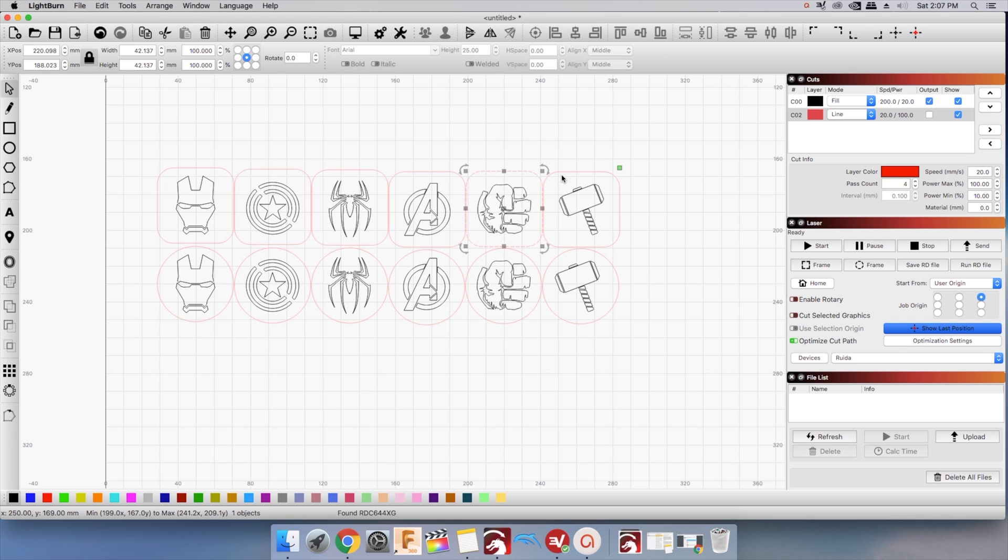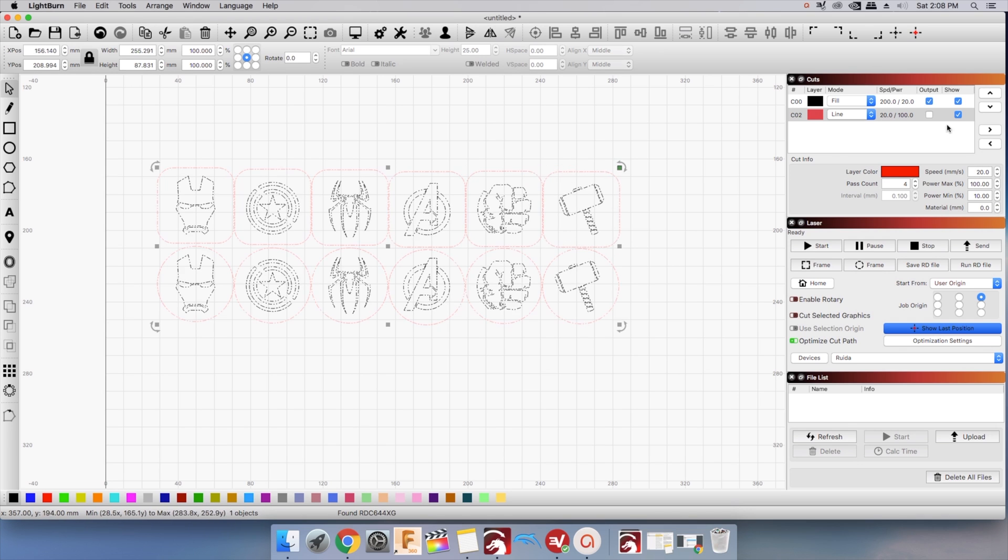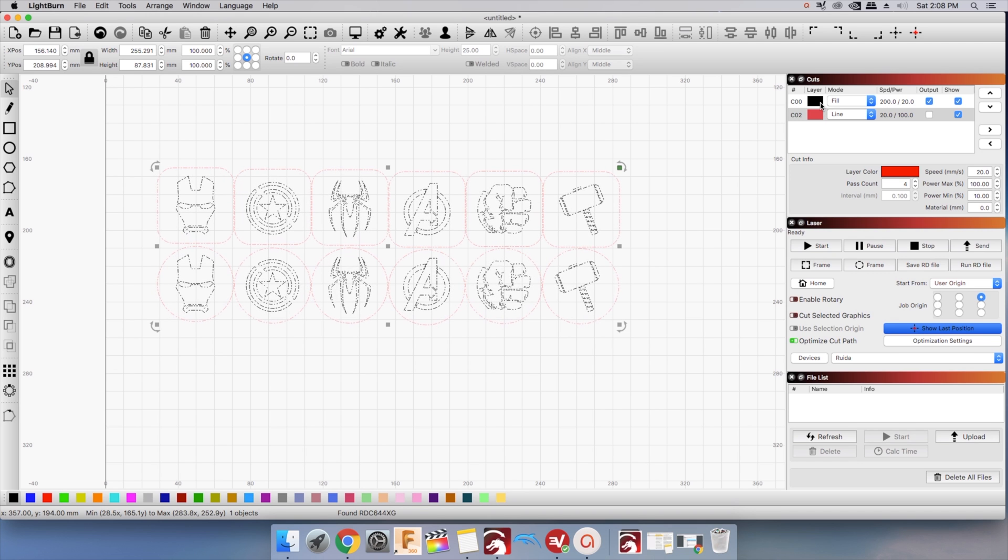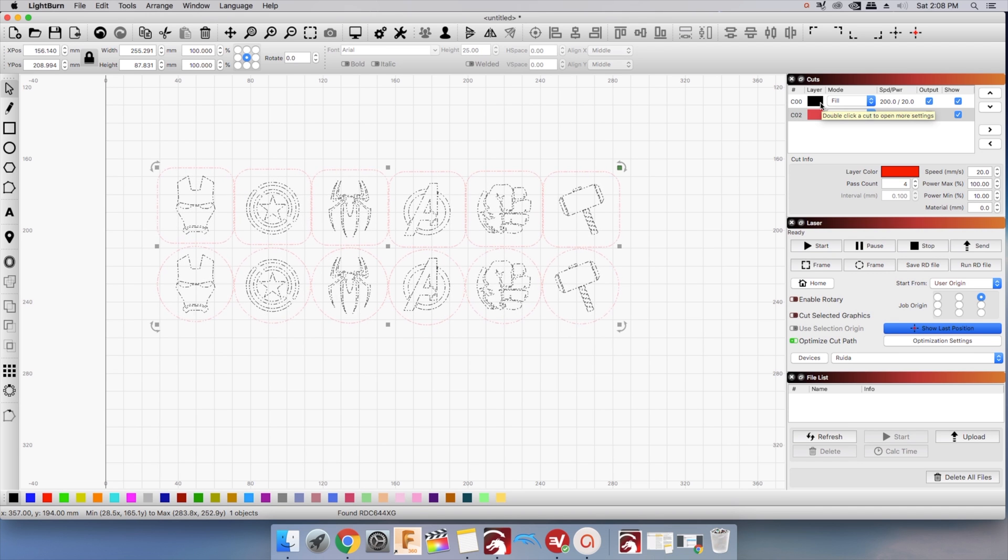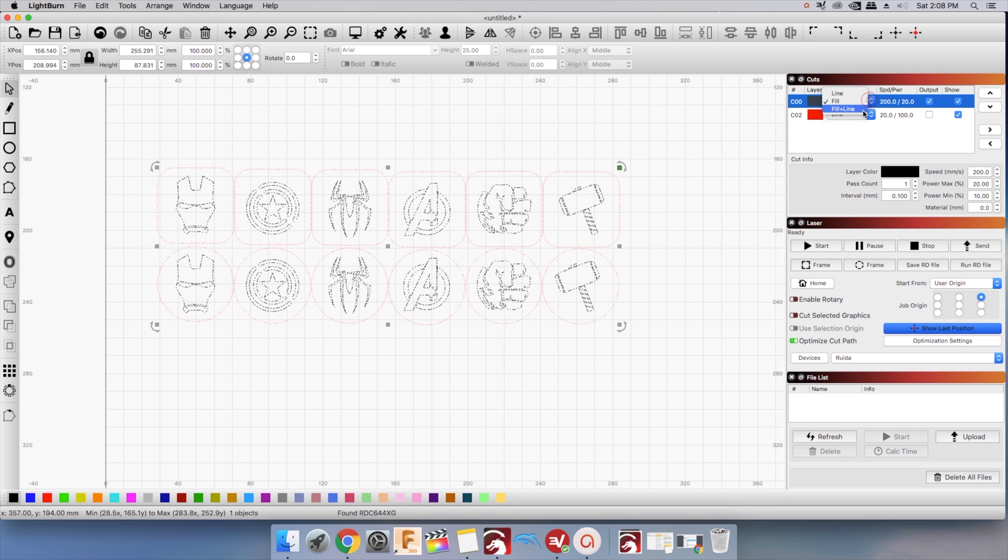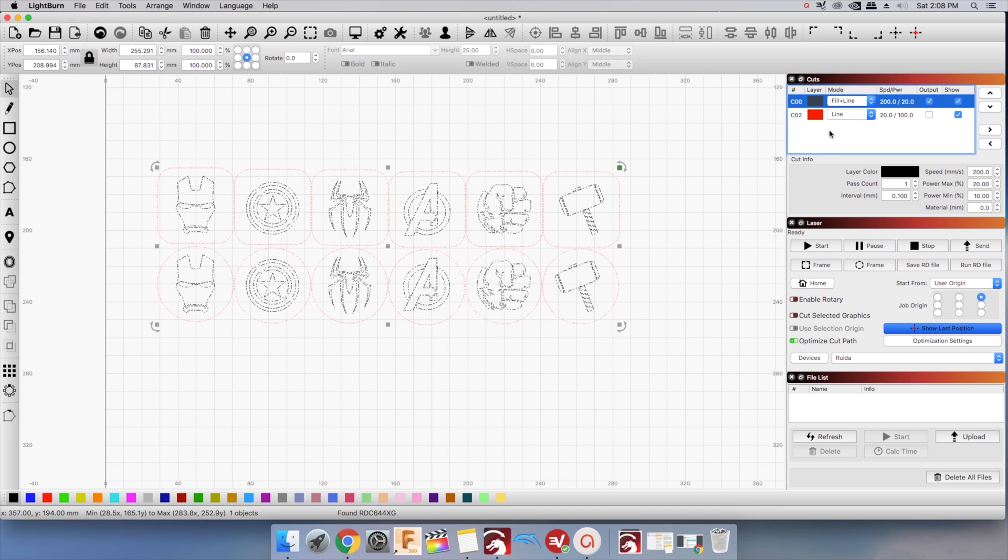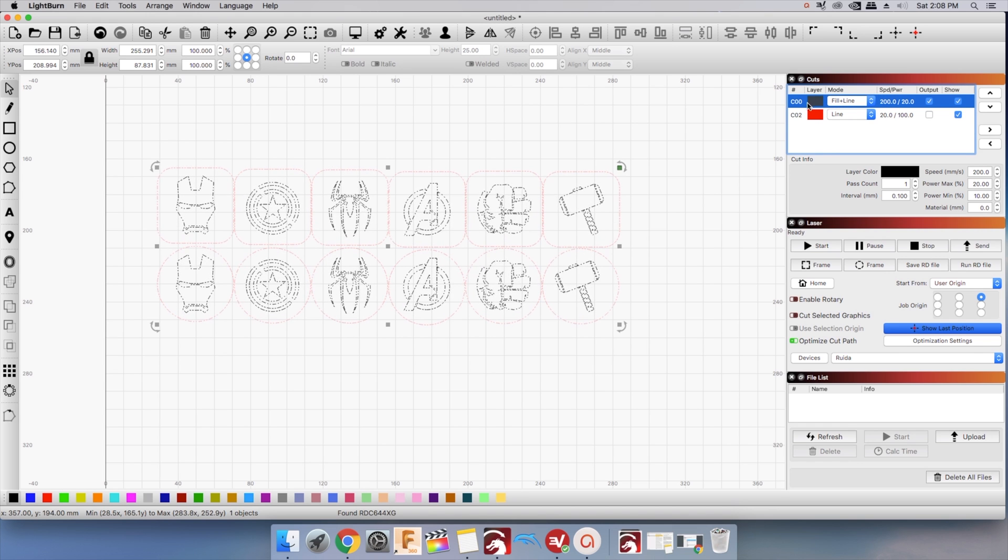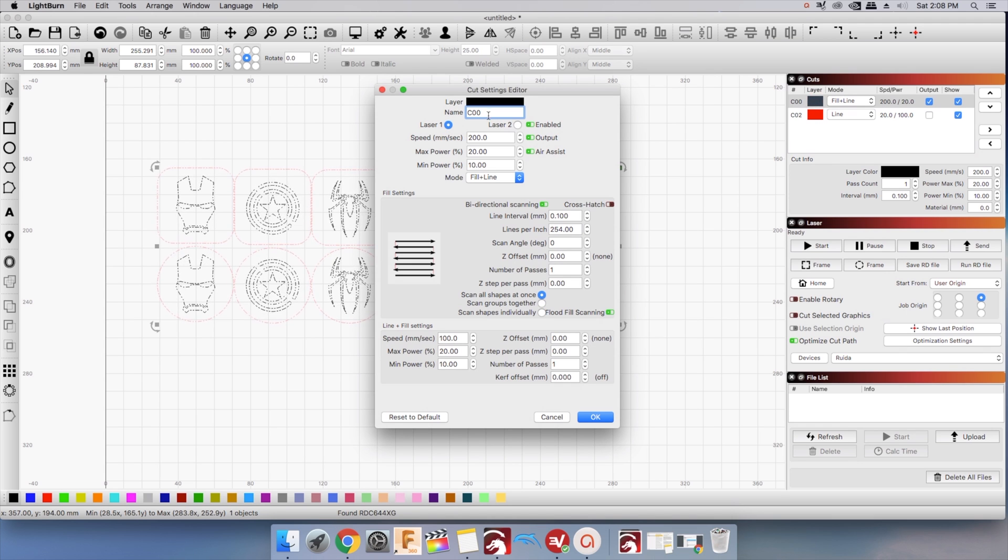Red is for cutting and black for engraving. Under the cut window, you will see your cut list. Fill is raster engraving. Fill and line adds an outline around your raster engraved. Double clicking will bring up your cut settings.